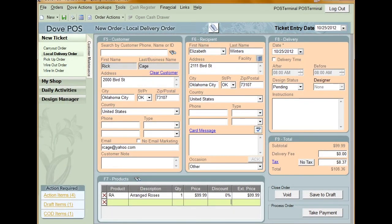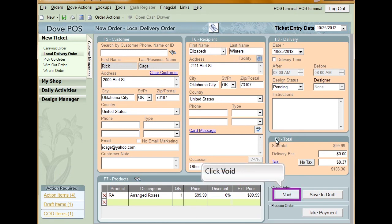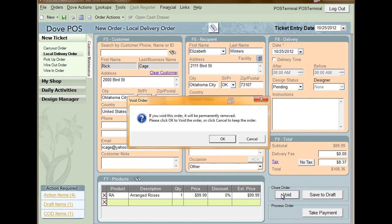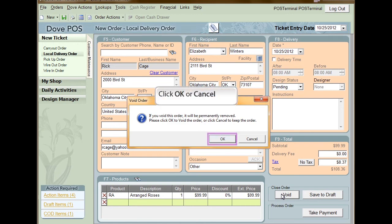We've taken a look at how refunds and returns are handled in Dove POS. But how about transactions that simply need to be voided out? At any time during the ticket entry process, you can void an order. To void an order, click Void on the ticket entry window. A confirmation message will appear after you click Void. It will tell you that the order will be permanently removed. Click OK to confirm the void or Cancel to stop it.